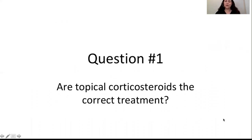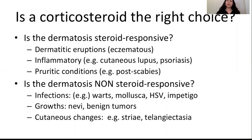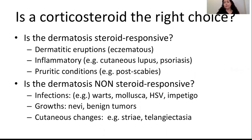Let's look at question one — are topical corticosteroids the correct treatment? The first question is whether a corticosteroid is the right choice: is the dermatosis steroid-responsive? Dermatitic or eczematous eruptions are typically steroid-responsive. Inflammatory conditions such as psoriasis or cutaneous lupus would also be. Pruritic conditions such as arthropod bites and post-scabies are often very amenable to corticosteroids.